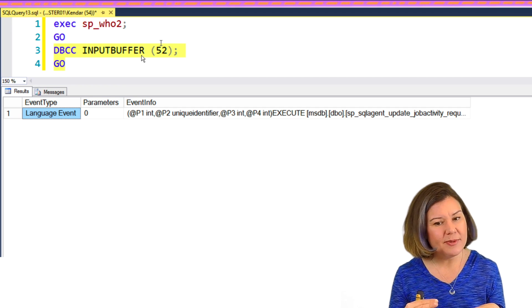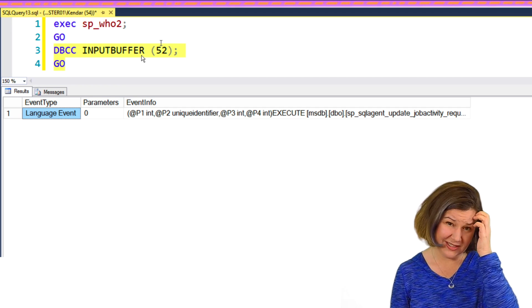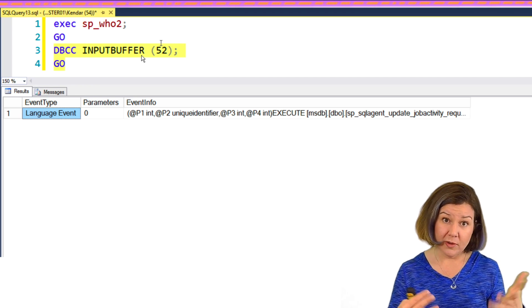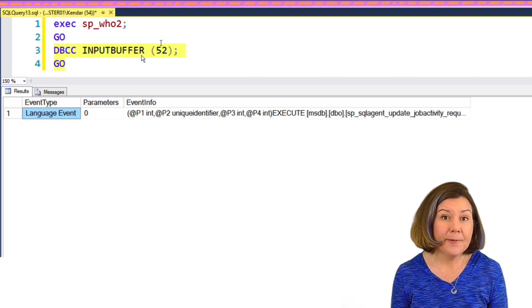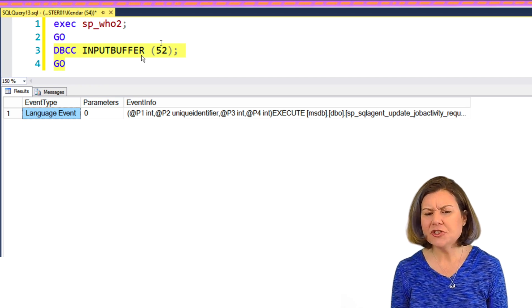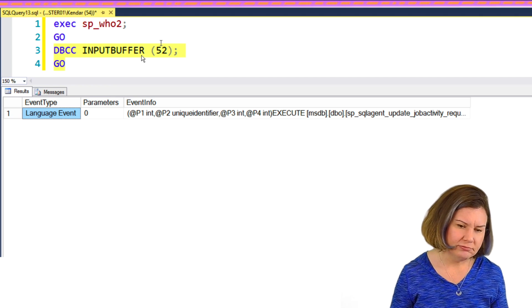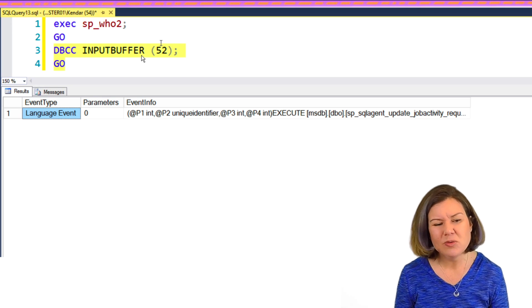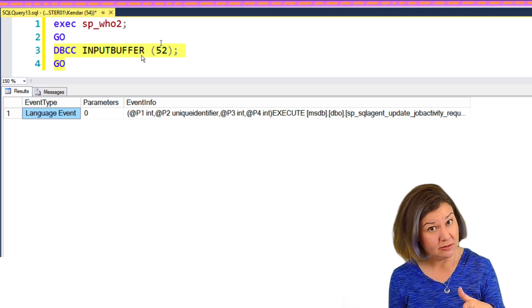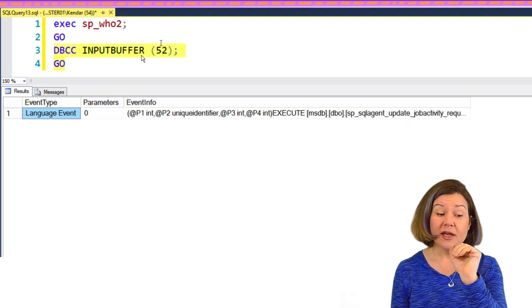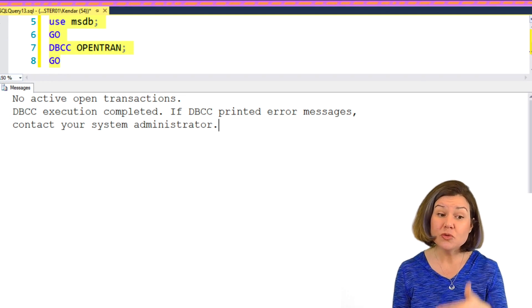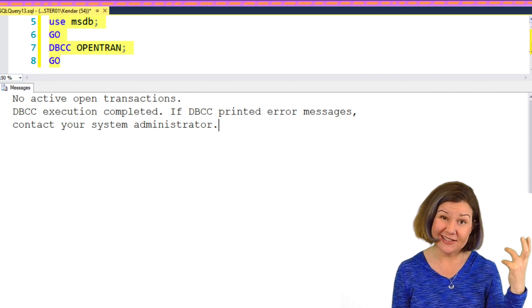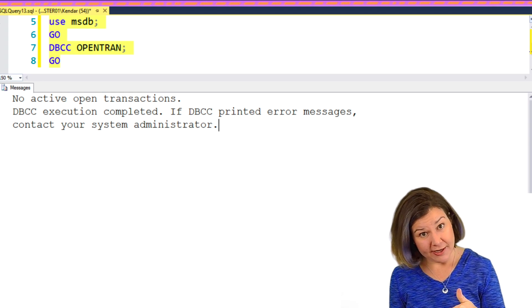Now, it only gives me a certain amount of characters for this. So in practice, a lot of the time when I used to use dbcc inputbuffer, I'd only get part of the query, but it's better than nothing. And in this case, it will tell me that the agent was running sp_sqlagent_update_job_activity. So I could get some information about what it had been running. I don't know from this if it has an open transaction, but I can figure it out. Because sp_who2 did tell me what database the query was using.